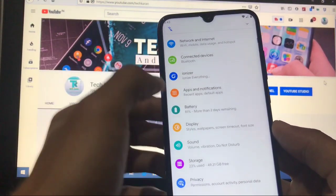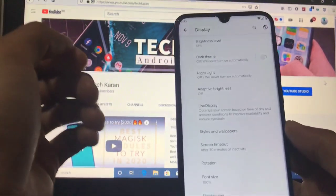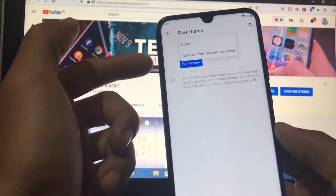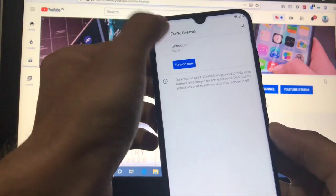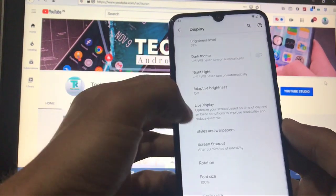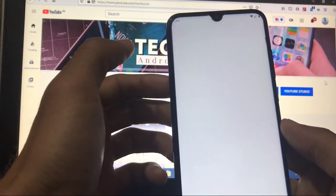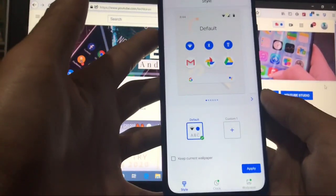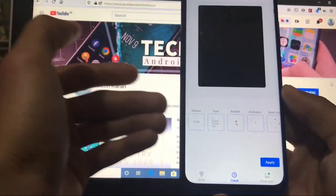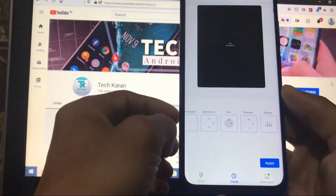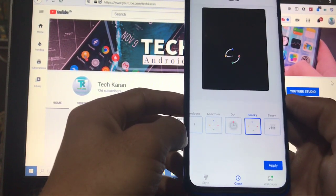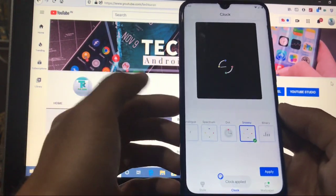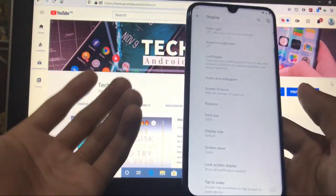In Display, you have the option of dark theme which you can schedule to turn on sunset to sunrise. Night light option is available. Live display option is available. Styles and wallpapers, you get only single style, but you can create own styles here. And clock options are available, so this is a new thing. Sneaky, this clock, it looks just perfect. So simply apply from here, it will be automatically applied without any issues at all.